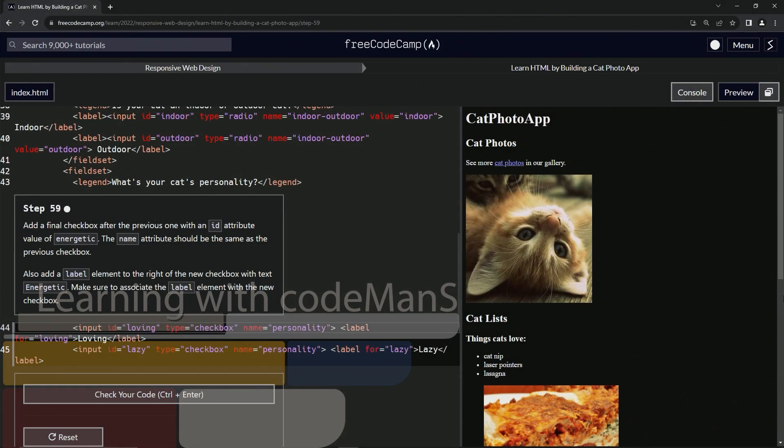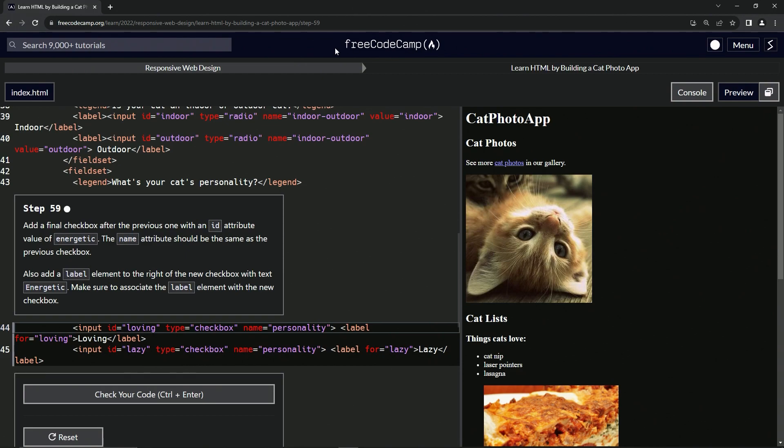All right. Now we're doing FreeCodeCamp, responsive web design, learn HTML by building a cat photo app, step 59.